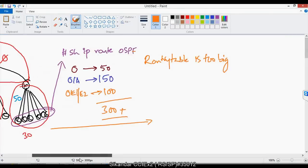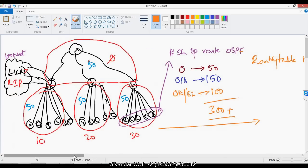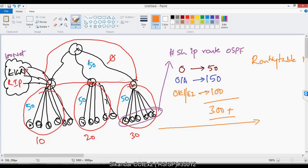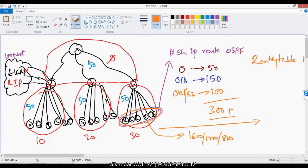A big routing table is not a problem for core routers — maybe 7000-series high-speed routers — or distribution-level 3600-series routers with enough memory. But the problem comes with low-level routers like 1600, 1700, 2500, 2600, or 800 series, which don't have enough memory to maintain such large routing tables. Even if they do, it requires a lot of processing to maintain and perform lookups, since every incoming packet must check the routing table.